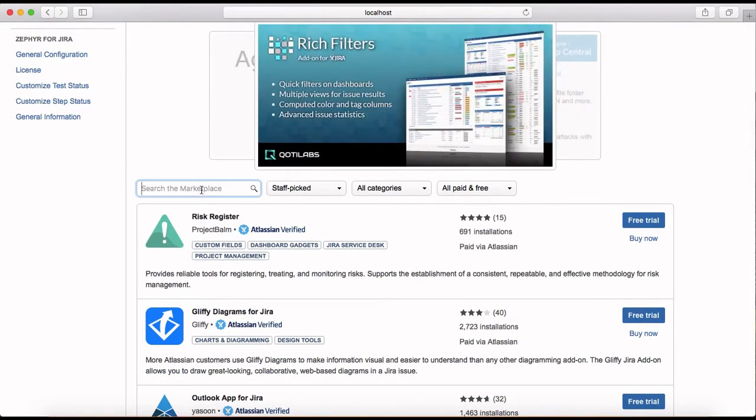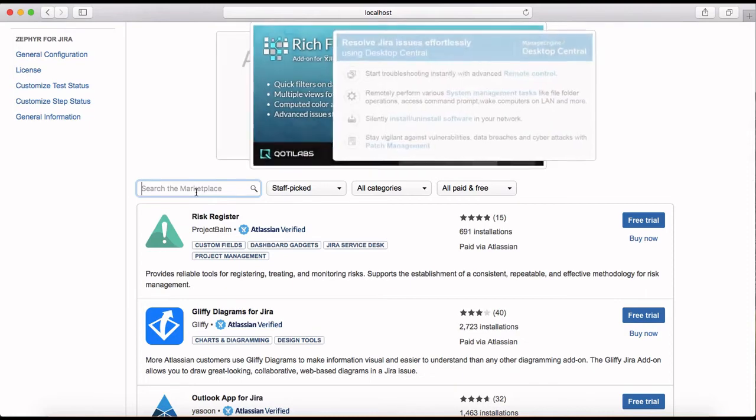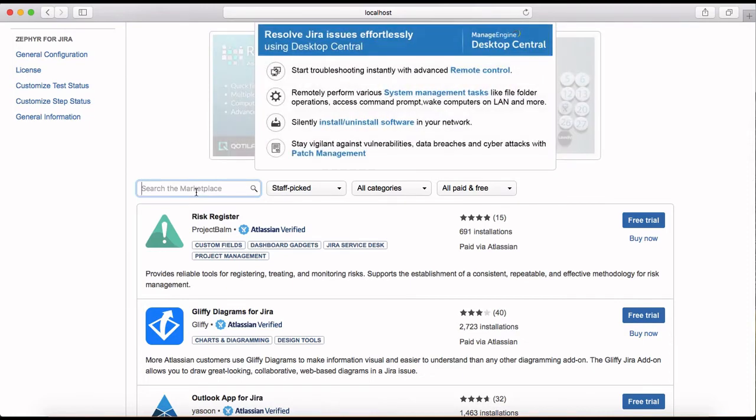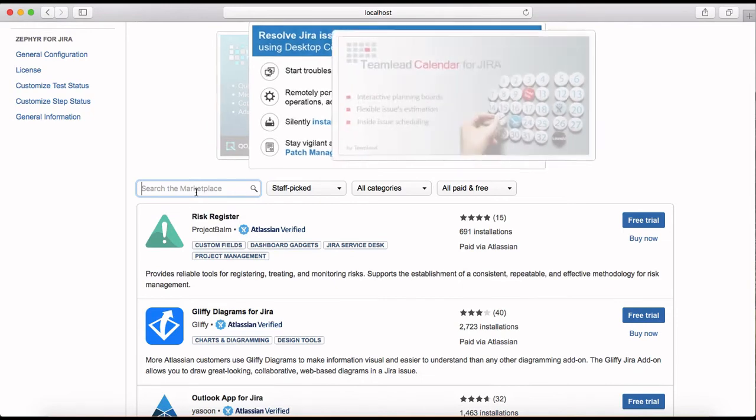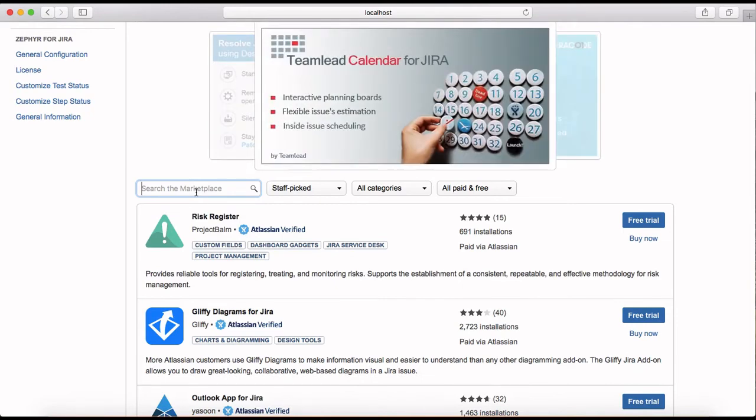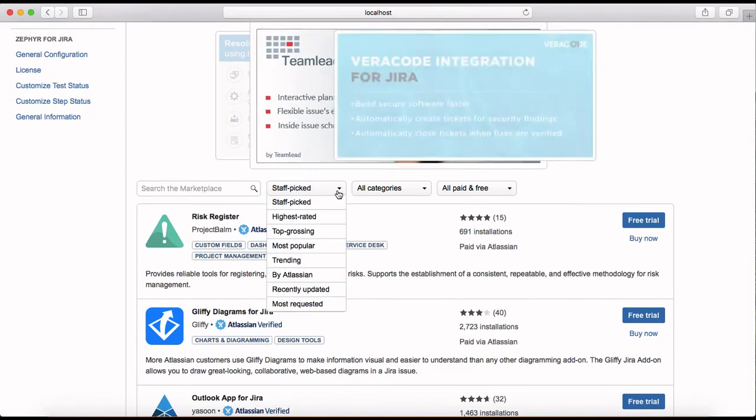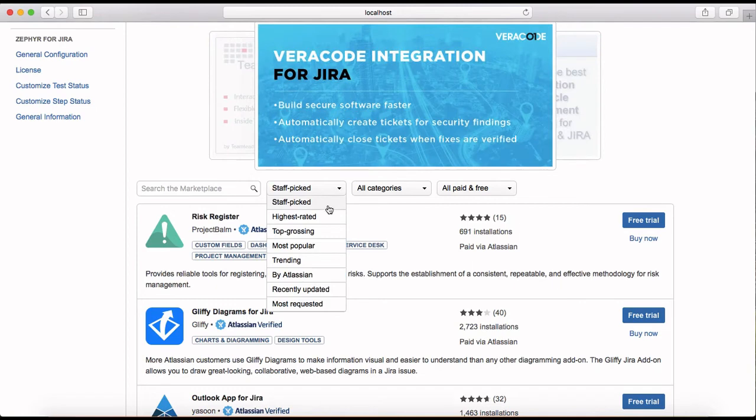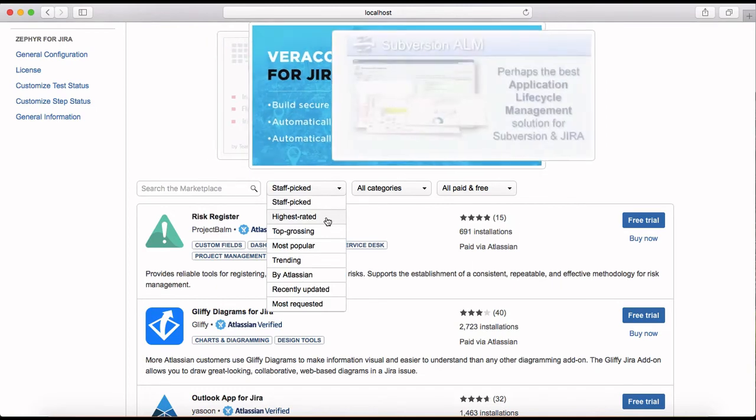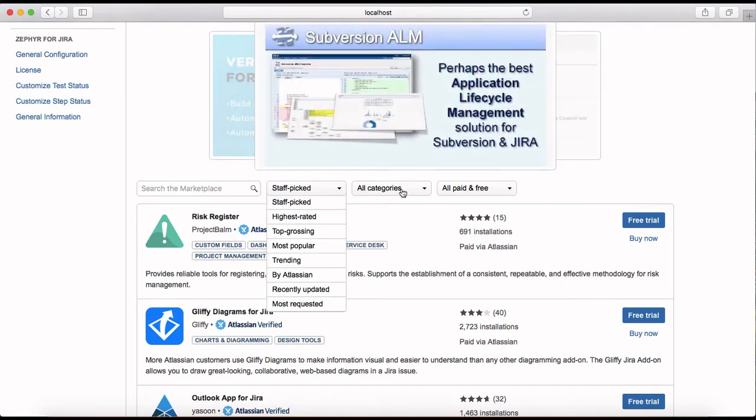To search an add-on you just click on the search box here, you can type in the add-on name and hit enter and will search for the add-on. Or you have the option here to select the highest rated or top grossing add-ons.